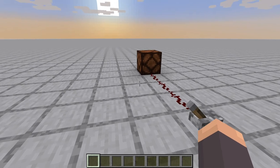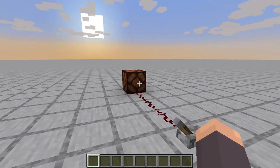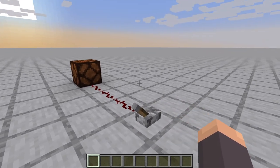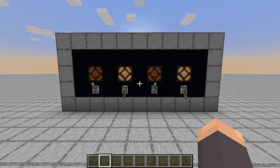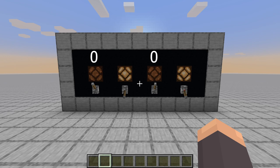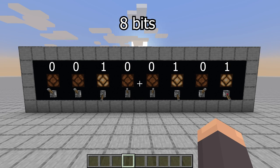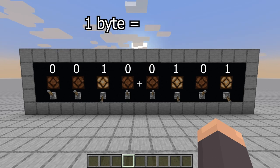To represent zeros and ones in Minecraft, unpowered redstone current will be zeros and powered redstone current will be ones. That means this display of redstone lamps here can be considered a binary number. Each of these lamps represents a one or a zero — the unpowered ones are zeros and the powered ones are ones. Every zero or one in a binary number is called a bit. If you extend it to eight bits, it's now a byte. Each byte can represent a number up to 255.